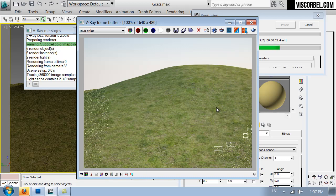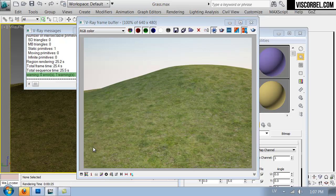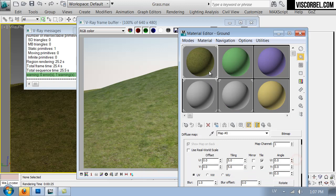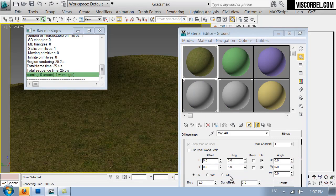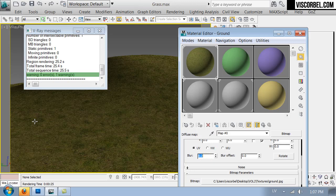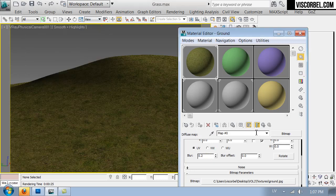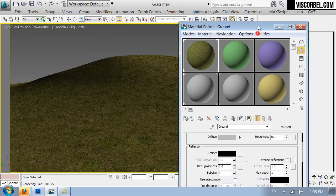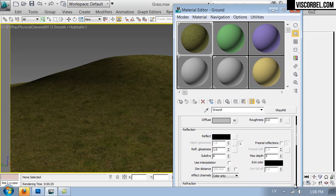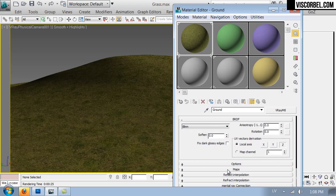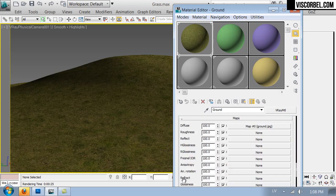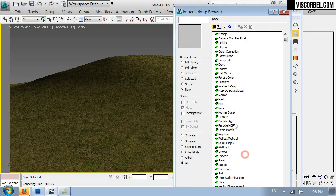So we can fix this by using displacement. Maybe let's reduce the blurring on the texture. And let's set up a displacement map. For grass I've found that the best results come from 3D Max cellular map. Go to displacement and set up a cellular map here.